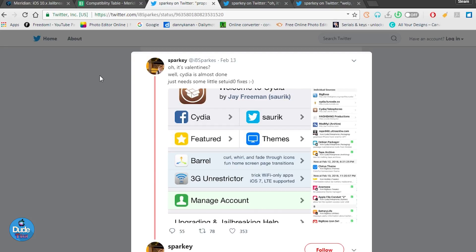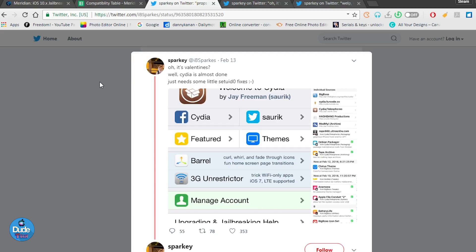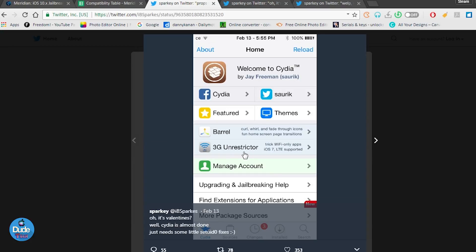Let's jump right now to Spark's Twitter account and he already speaks about Meridian. He said it's Valentine's and Cydia is going to be almost done. He just needs some fixes and a couple things to work on it.